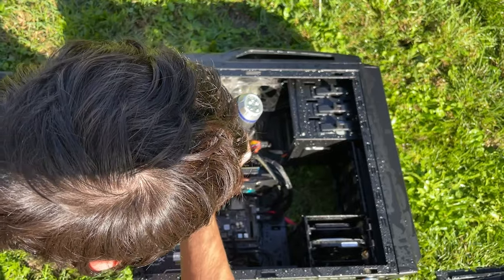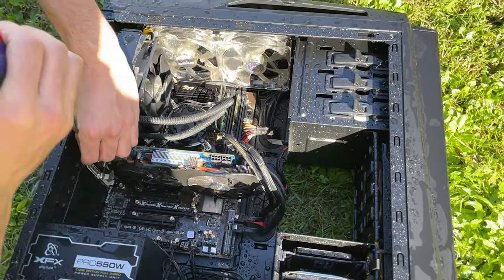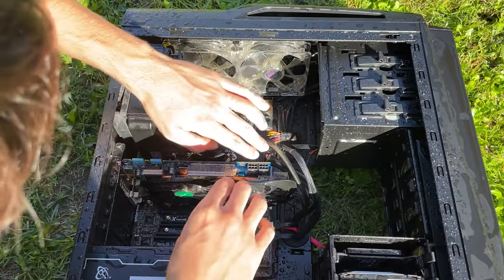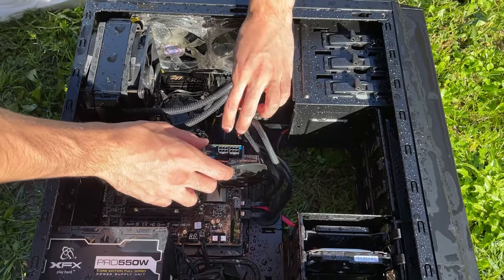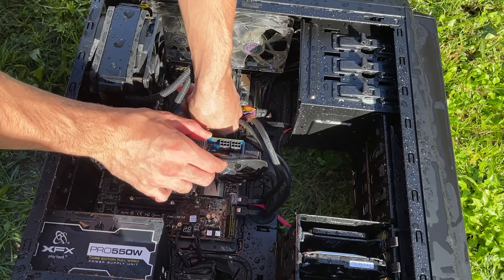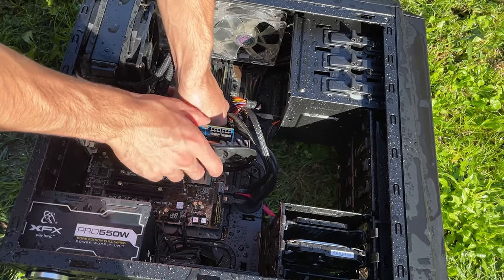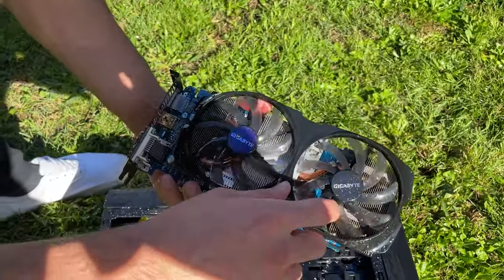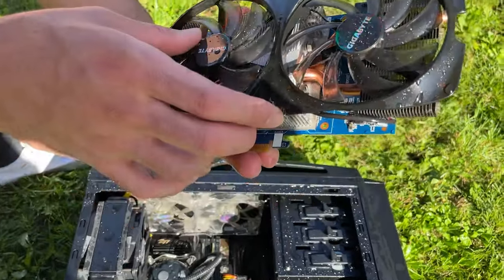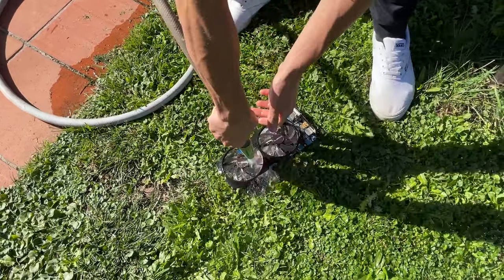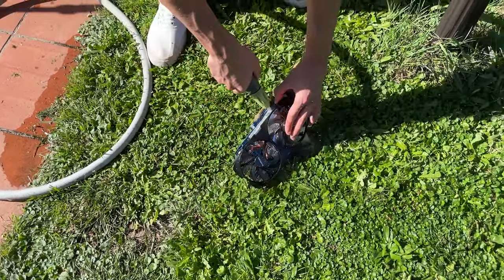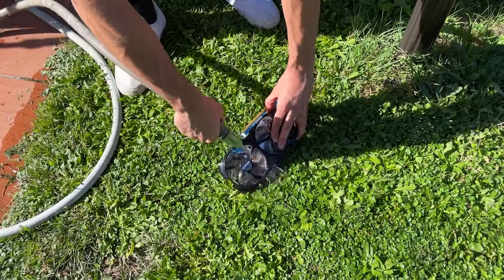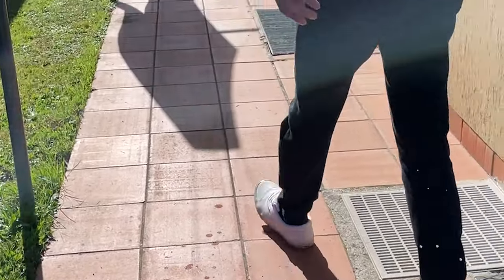First of all we're taking out the actual GPU, should be just a single screw. Then just need to unlock it from behind, it's a bit tricky while the PC is wet actually. Now here is the GPU, which is already really clean, but we will just water it a bit more. Can always be better.